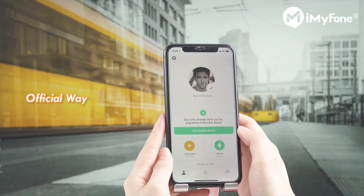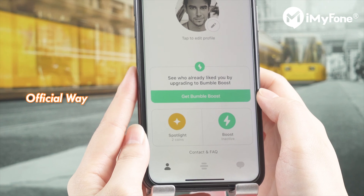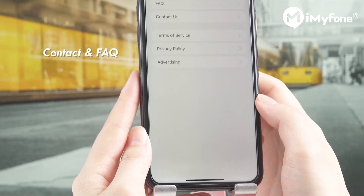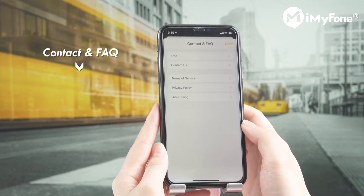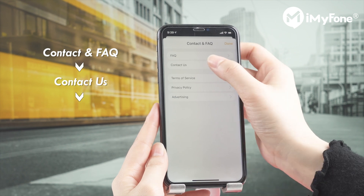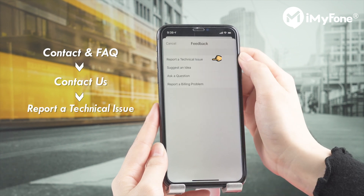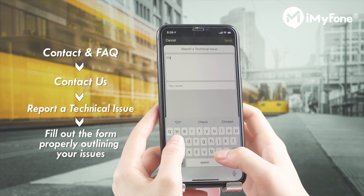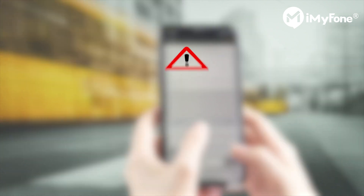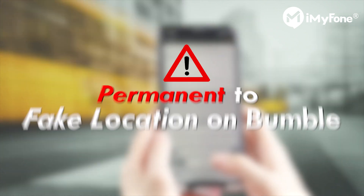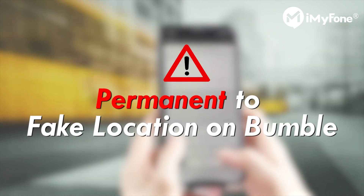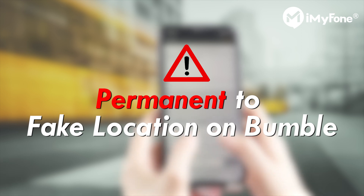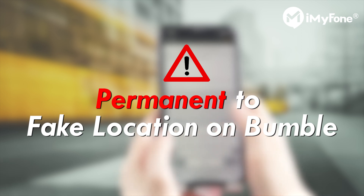There is another official way to fake your Bumble location. You can click Contact and FAQ at the bottom of the Bumble screen, then choose Contact Us, report a technical issue, and fill out the form properly outlining your issues. But there is one thing to note: it is permanent to fake location on Bumble this way — you can't change back to your real location whenever you want.